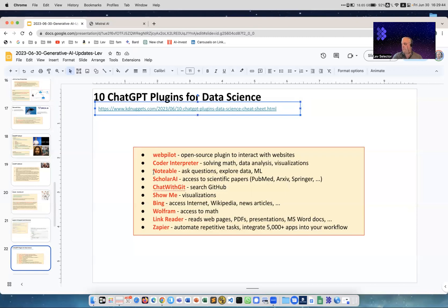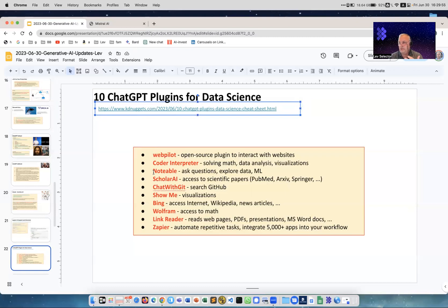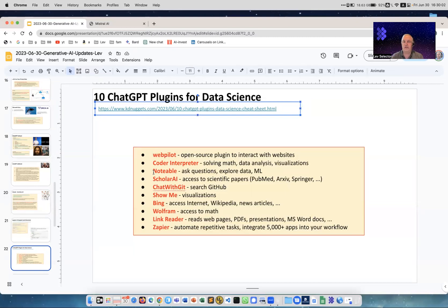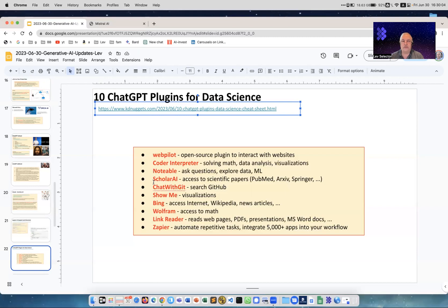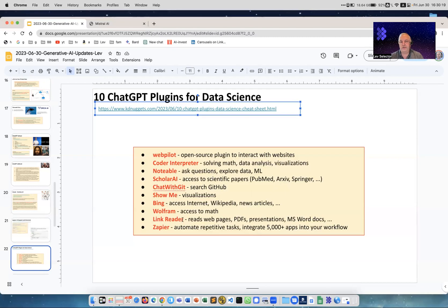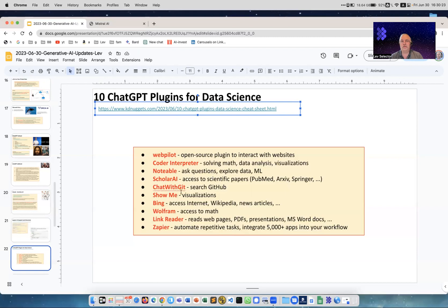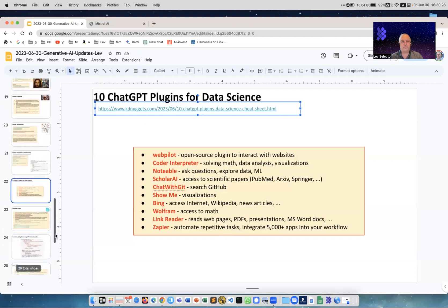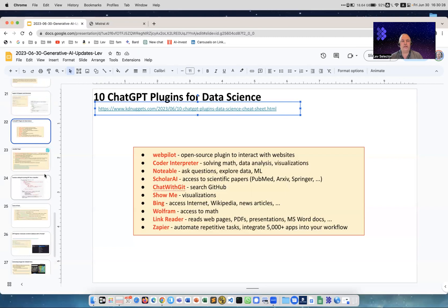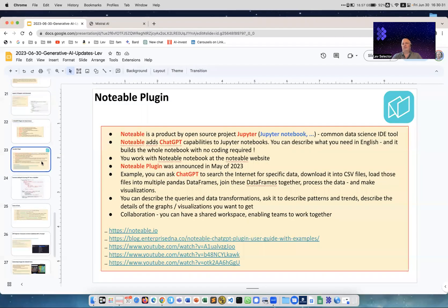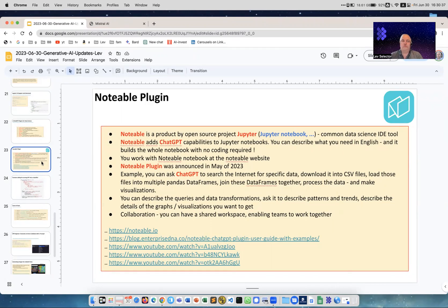This is like some of the things you need to know: WebPilot open source plugin to interact with websites, Code Interpreter solving math and so on. Notable - I'll talk about Notable, this is from Project Jupyter. This is Jupyter Notebooks and they came up with a website where you have a Jupyter notebook but you can also use the ChatGPT interface to talk to it. You can tell what you want to accomplish and it will write the code for you, it will go to the internet, get the data, do everything for you. It's amazing.